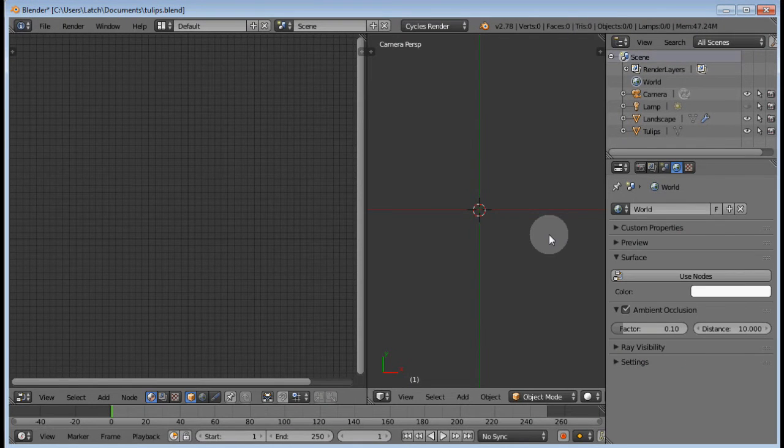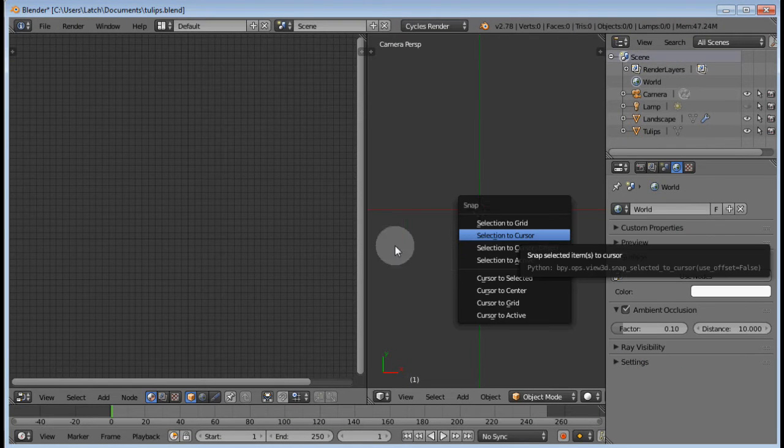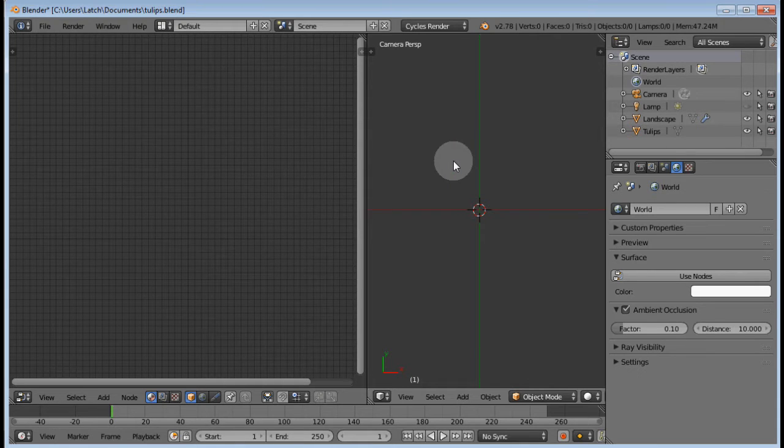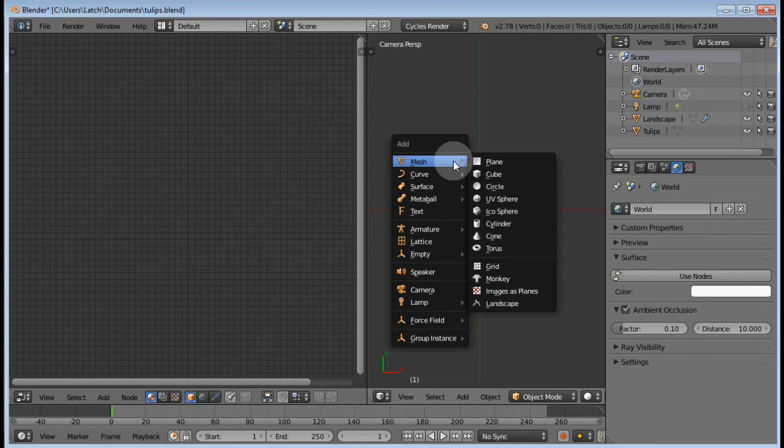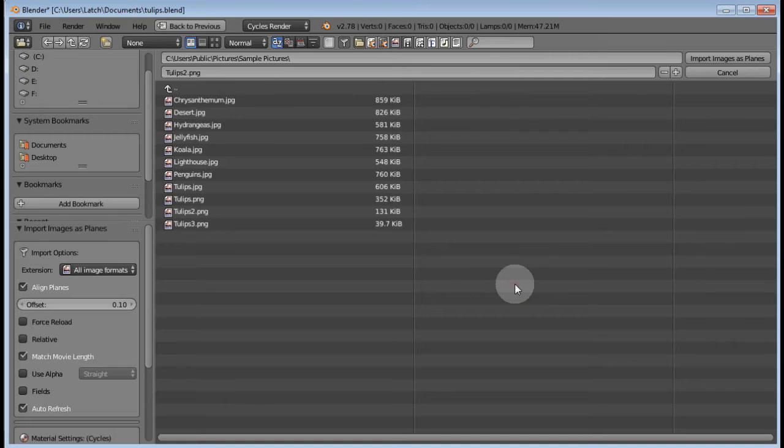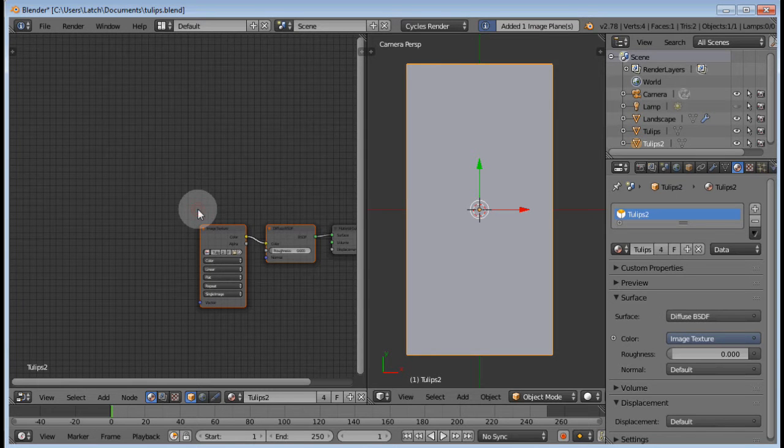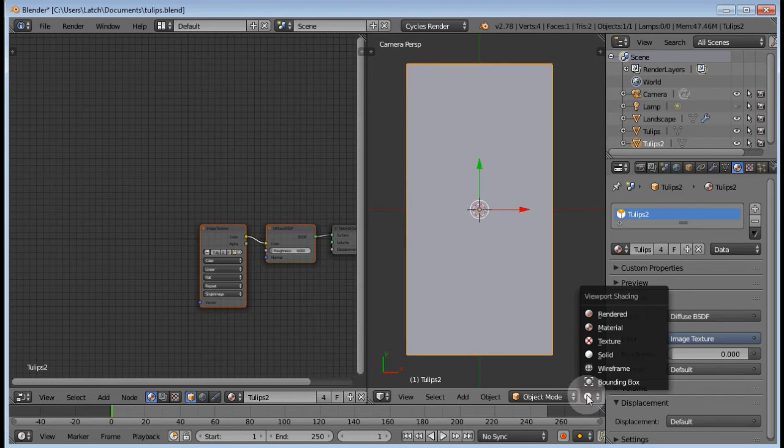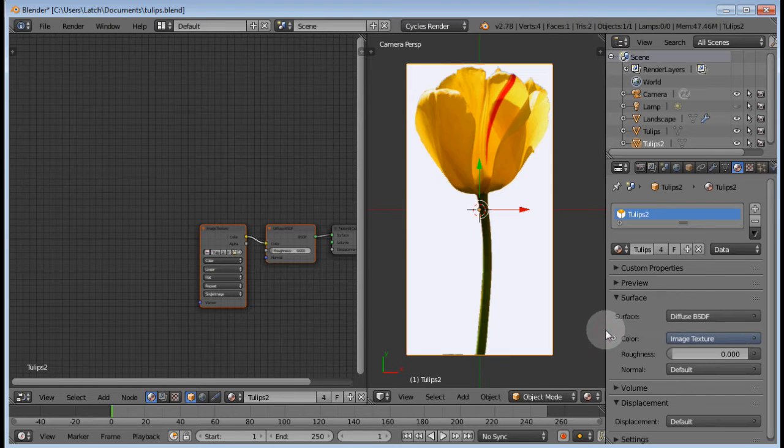Add an image as plane and point it to your image. Change the display method for the viewport to material so you can see what's going on.